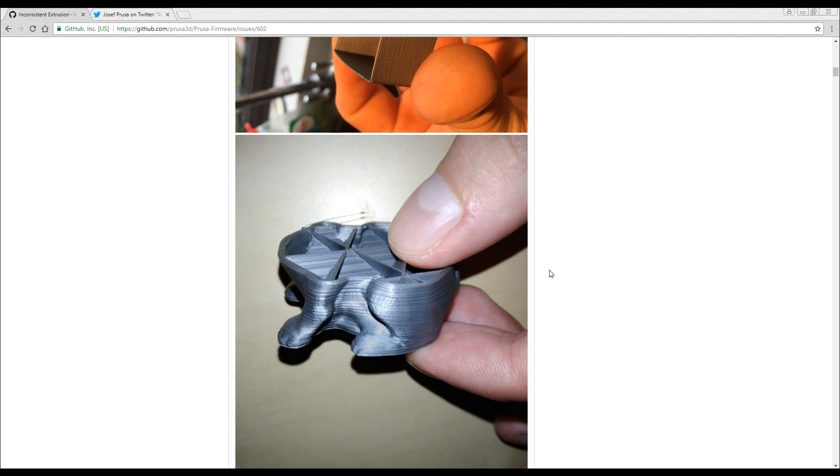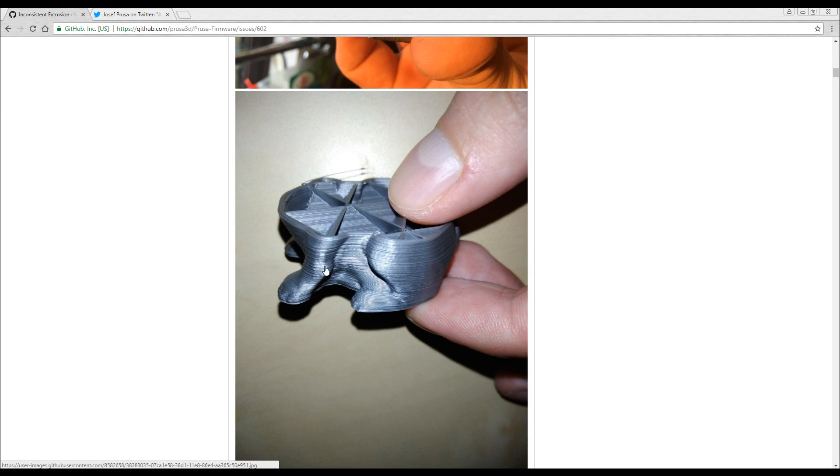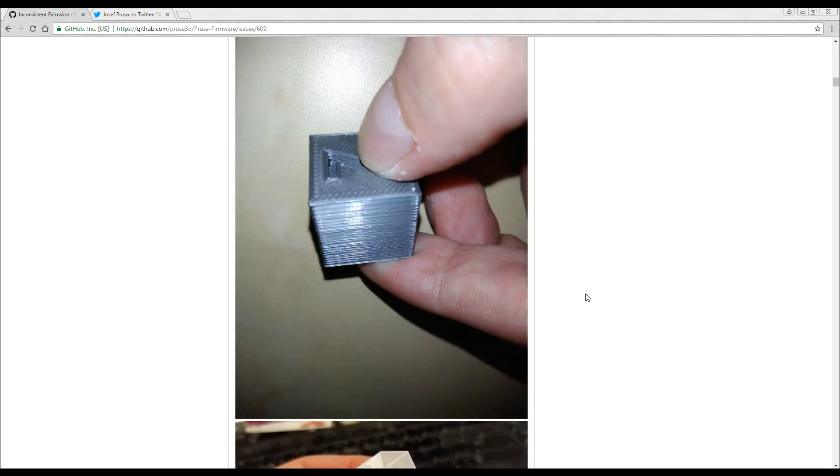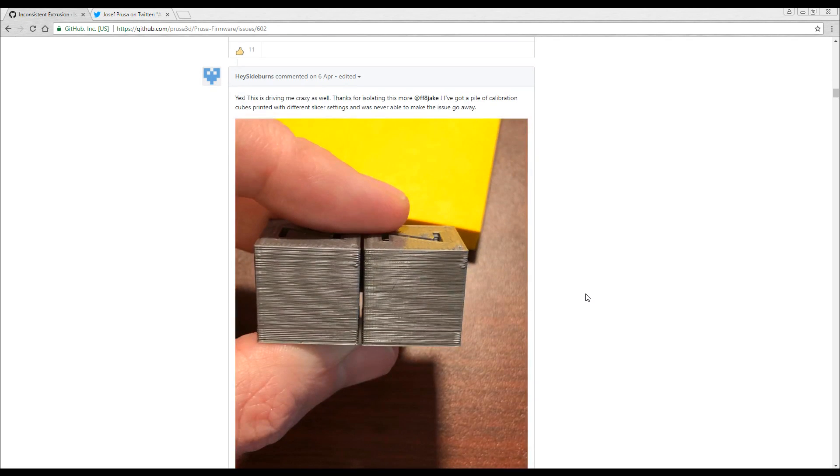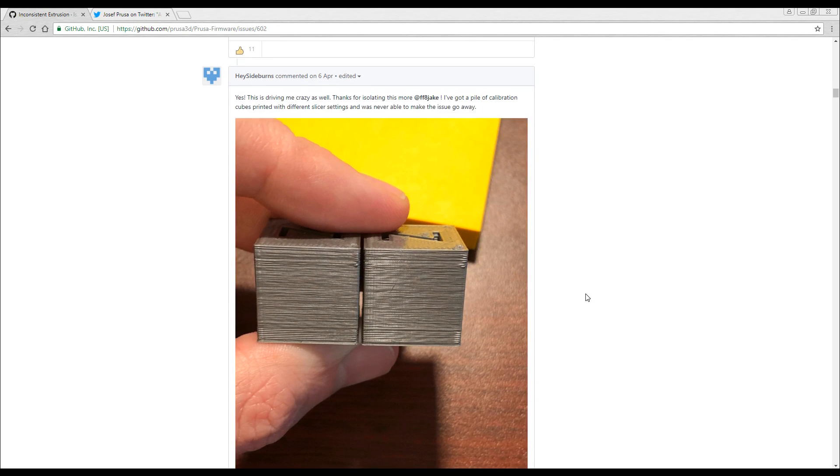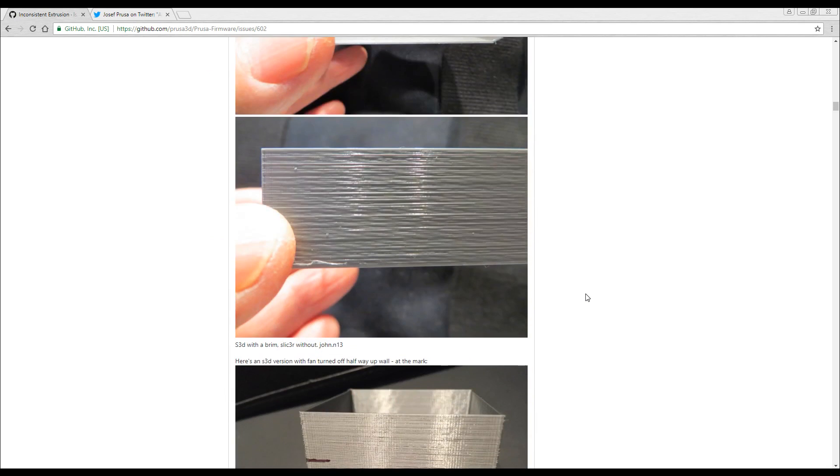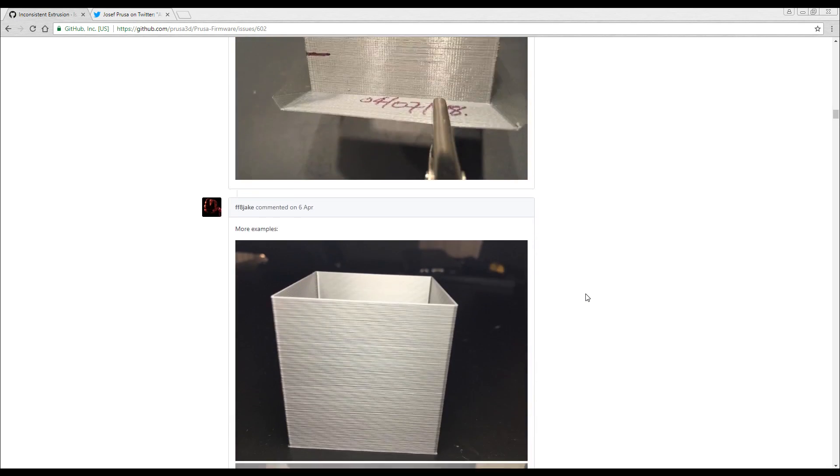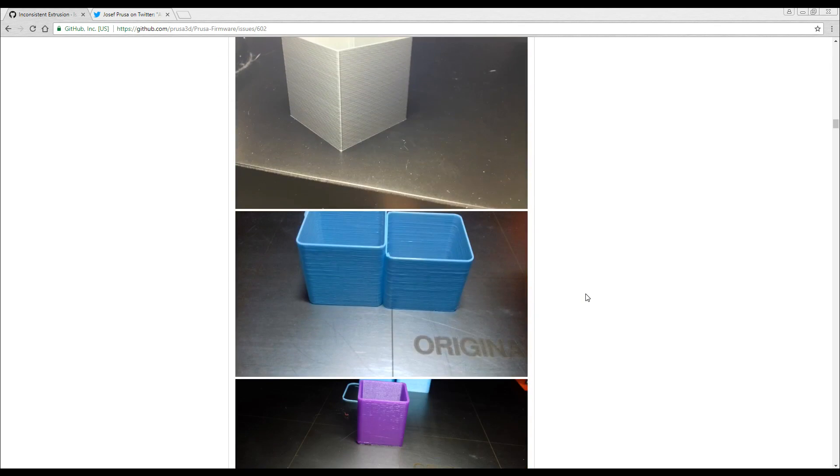Now some of these I think don't look too bad, but then other ones like this are quite poor. I'd be pretty annoyed if my prints were coming out like that. As we scroll through, it's got a range of examples and then other people start commenting up with their own experiences and there's quite a few people experiencing this issue. Some worse than others, but definitely some disappointing results here.